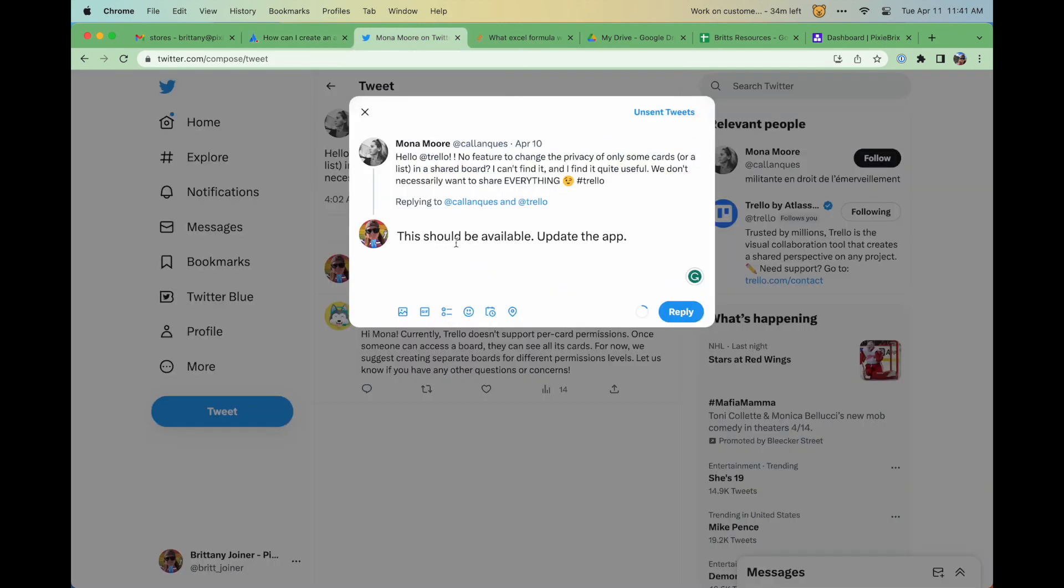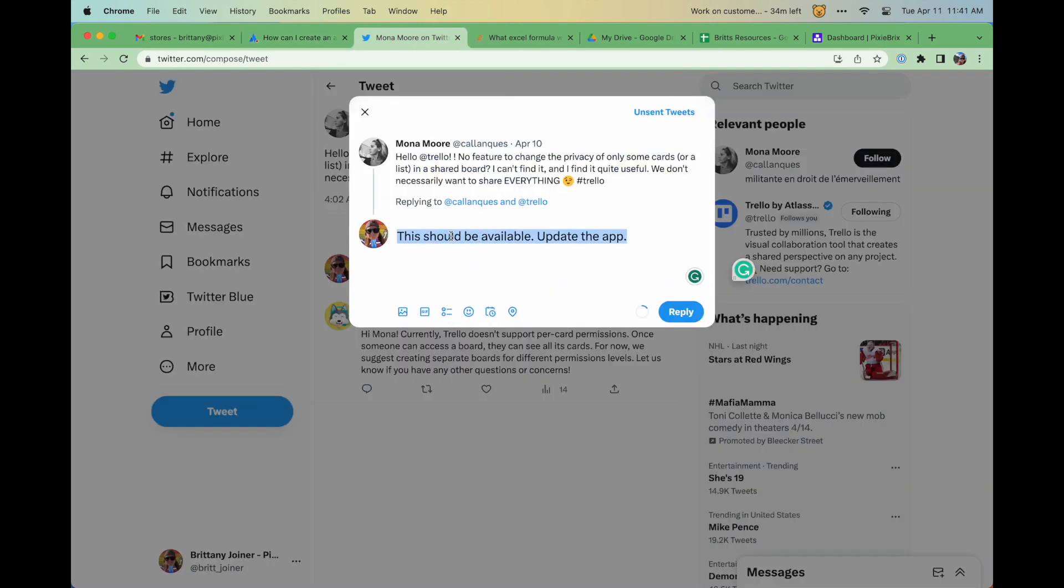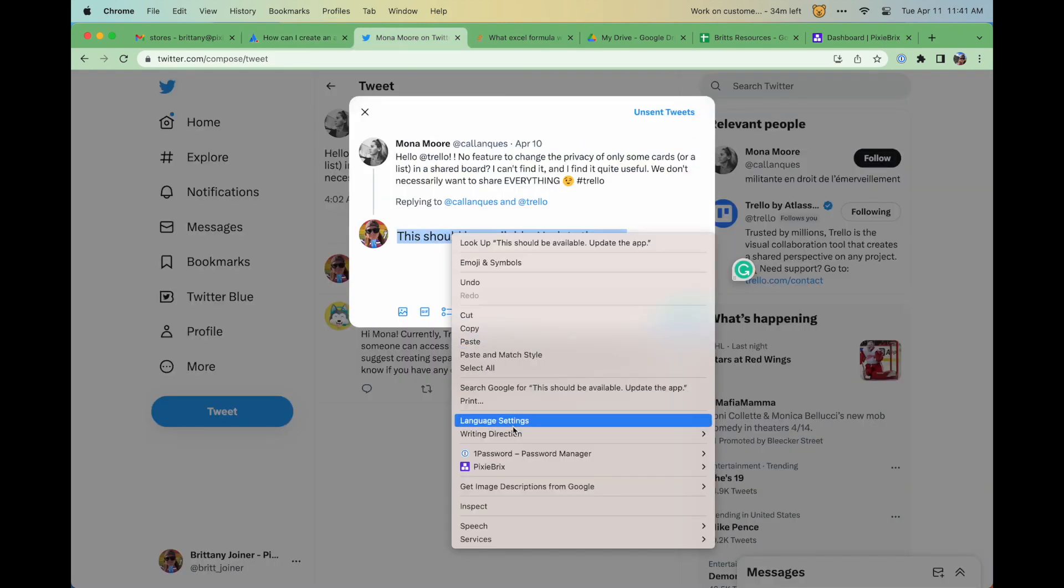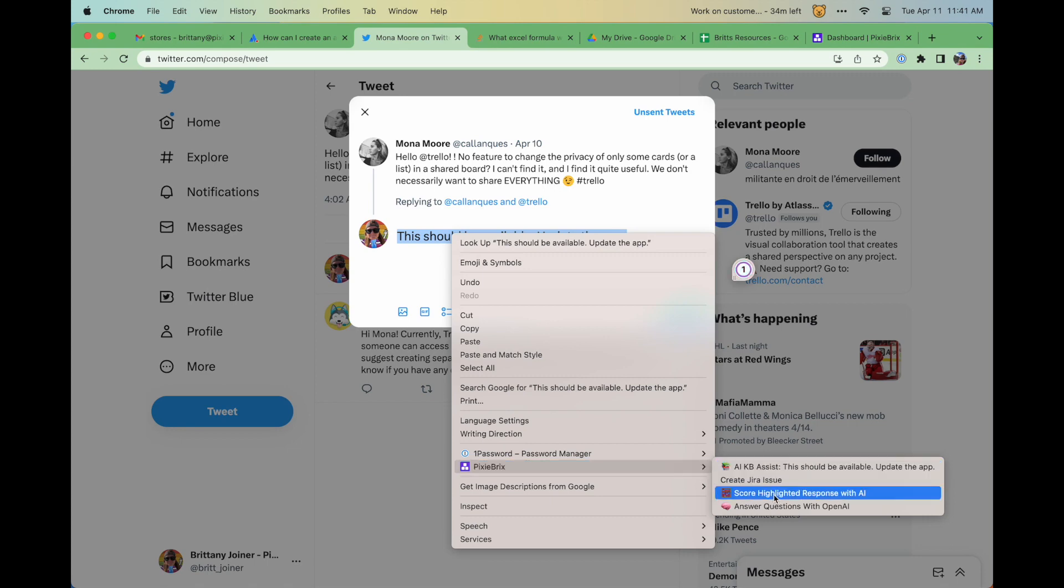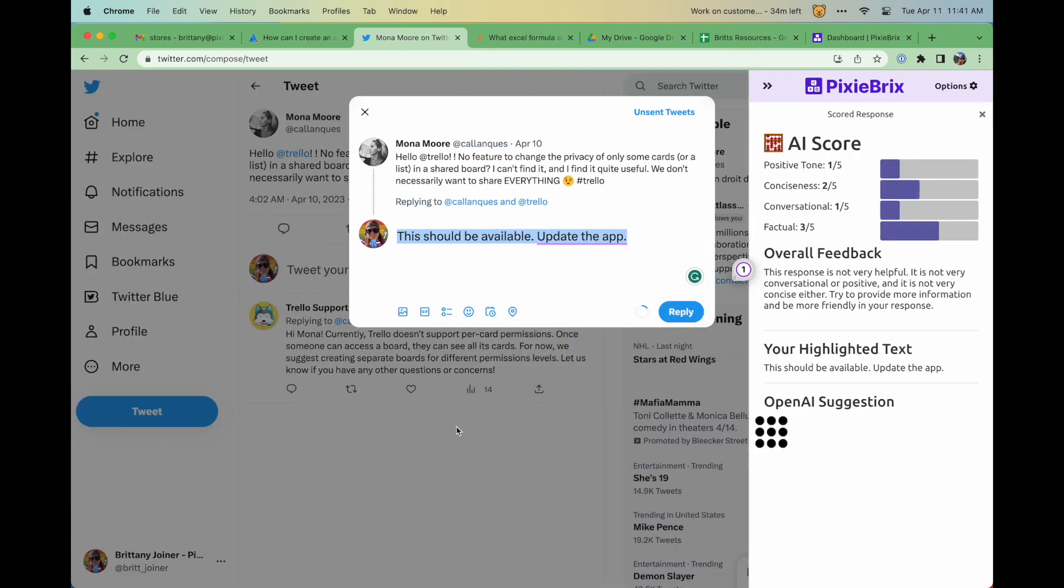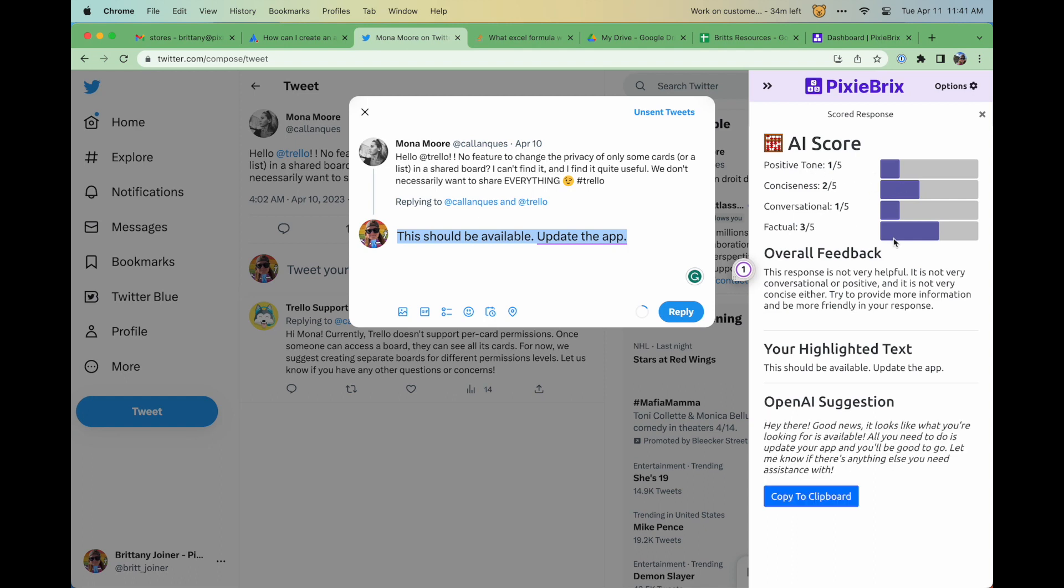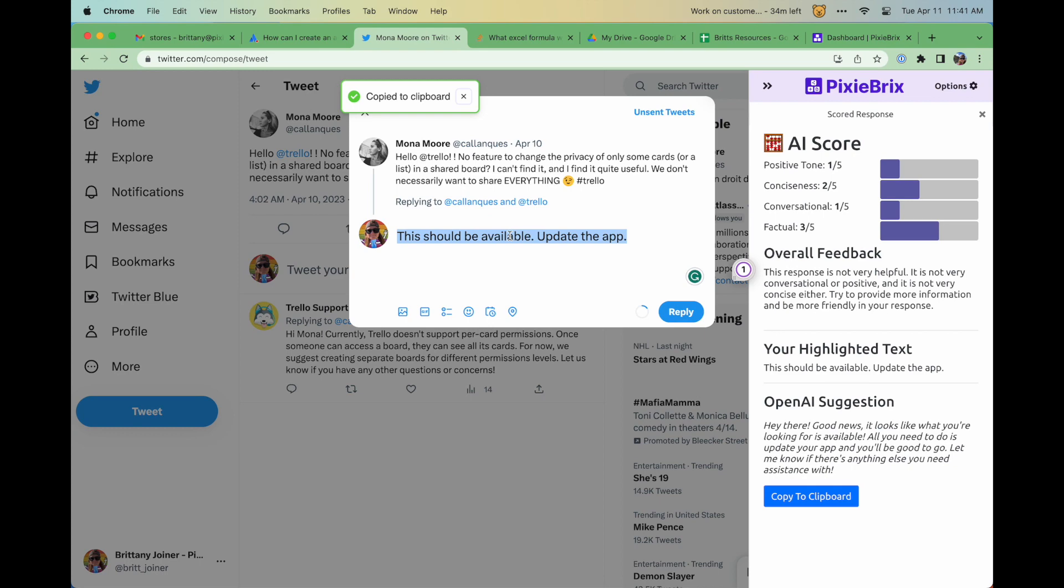You can even use PixieBrix on Twitter or other social media sites to make sure your responses to customers stay on brand. This is our AI score and rewrite mod in action. Taking something I've written and scoring it on my brand's criteria and then offering a suggested rewrite that's more on brand.